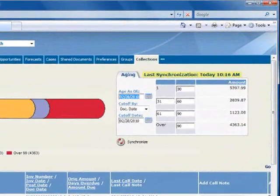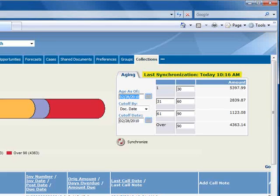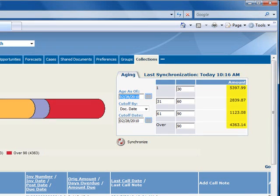Once it's finished, you'll see the last synchronization date, and you'll want to rerun the synchronization as necessary to stay current. Also, notice that the amount due is summarized for each aging period.